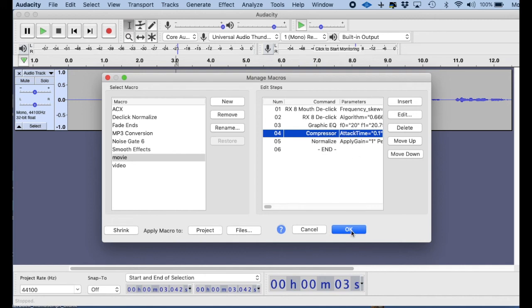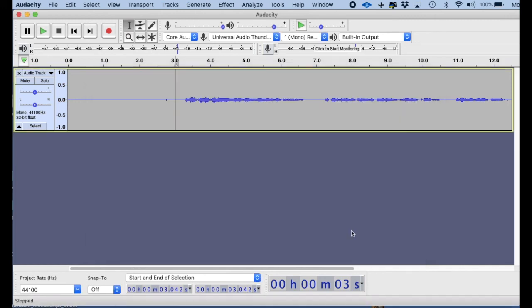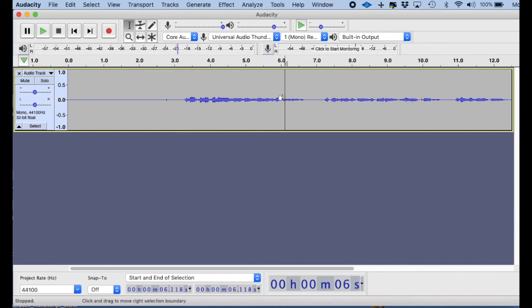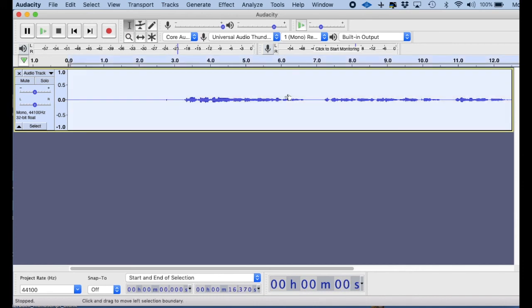All right, then we hit the OK button, and now we have a macro that's entitled Movie. So let's go ahead and run the macro on this little recording that we did, and let's see how it sounds.